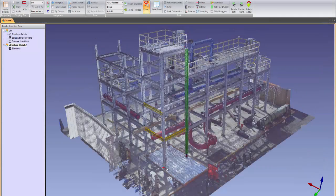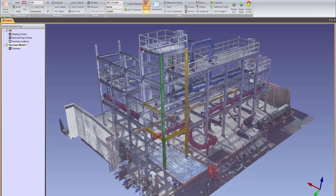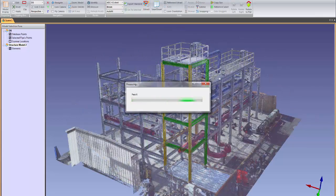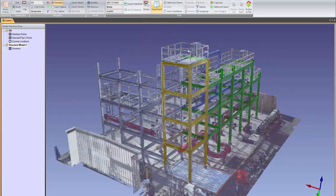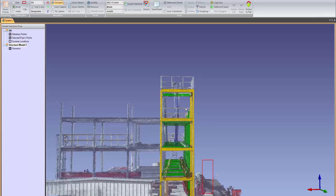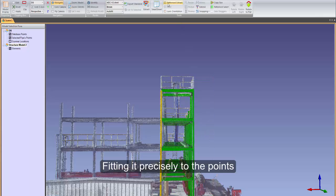The steel and concrete modeling tools in EdgeWise use object recognition and pattern recognition technology to precisely fit standardized structural members to the point cloud. Once a gridded pattern is set, the algorithms search the point cloud for similar instances of a particular structural member and insert it into the scene, fitting it precisely to the points.